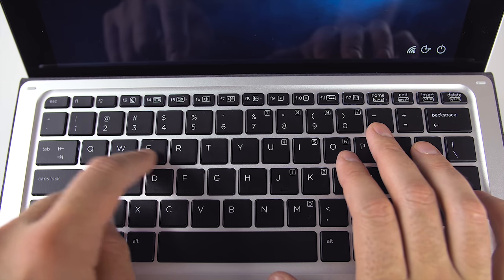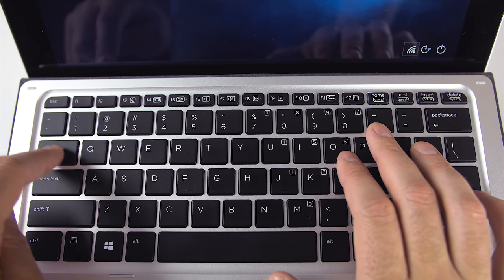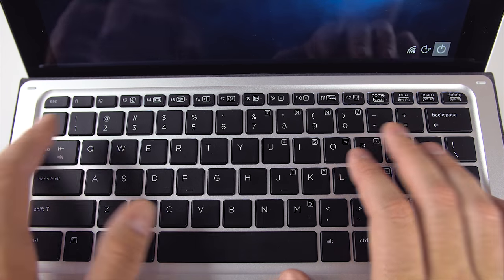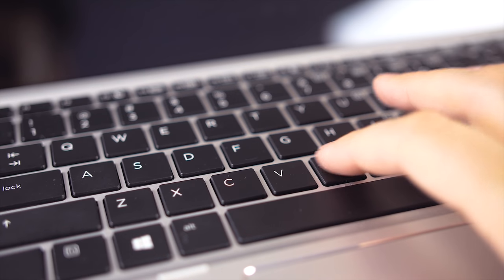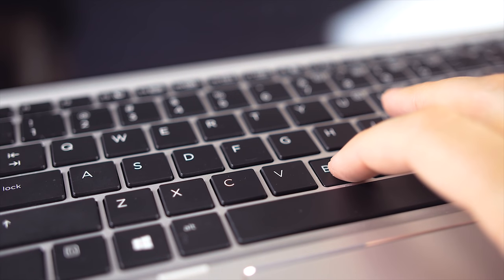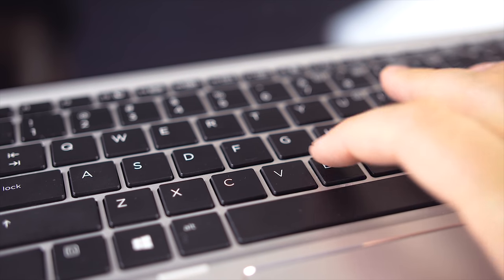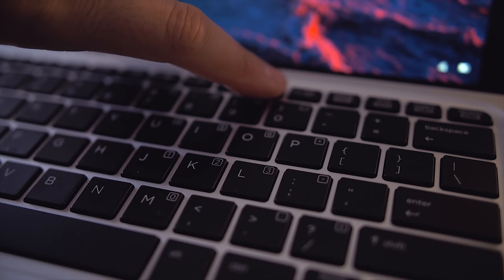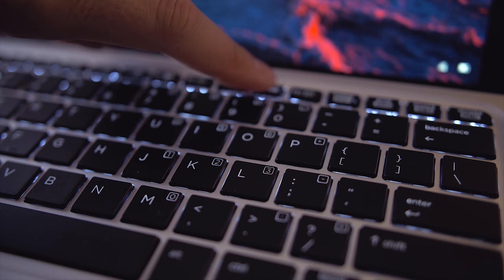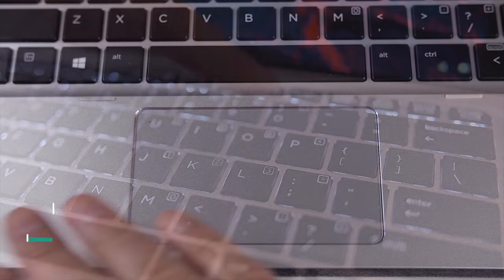I'm surprised how good this keyboard is for a detachable. In fact, if this was my laptop keyboard, I'd be 100% happy. The keys have a travel distance of 1.5 millimeters, which is the lowest I'd like to go for travel distance and it offers two levels of backlighting.